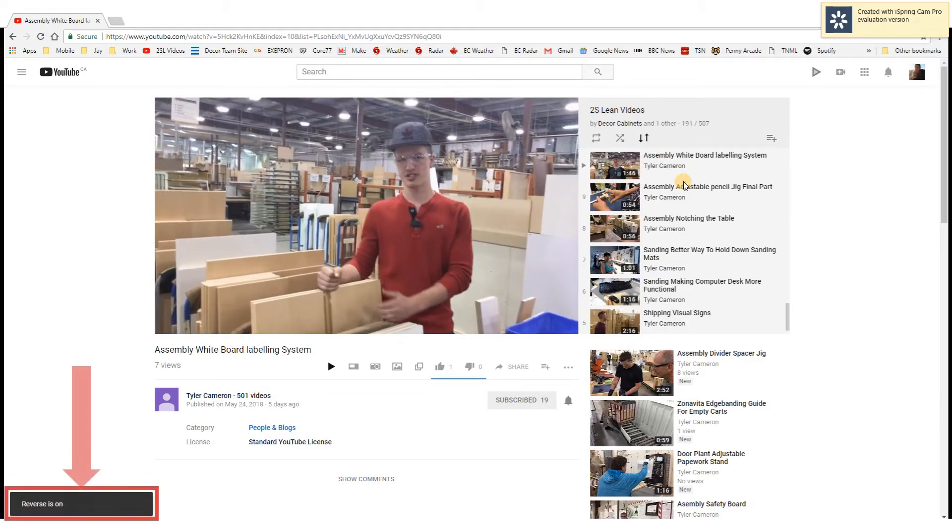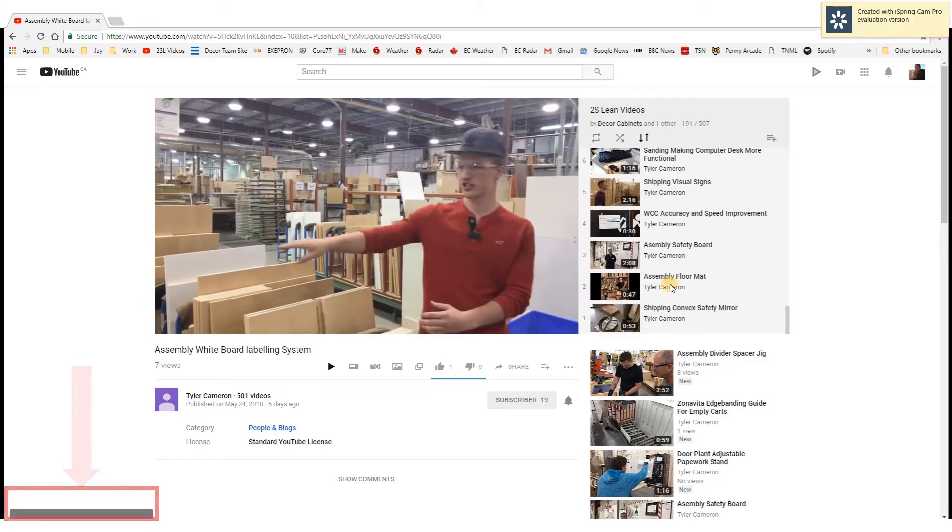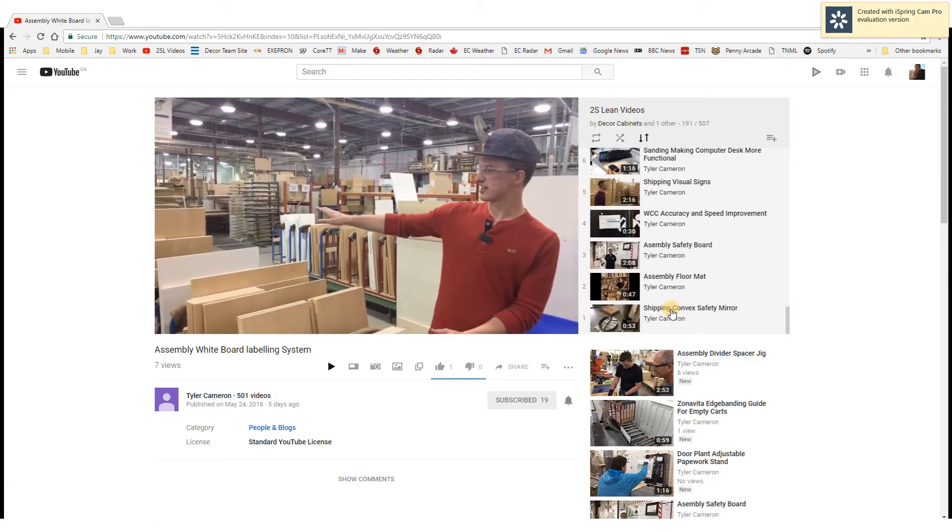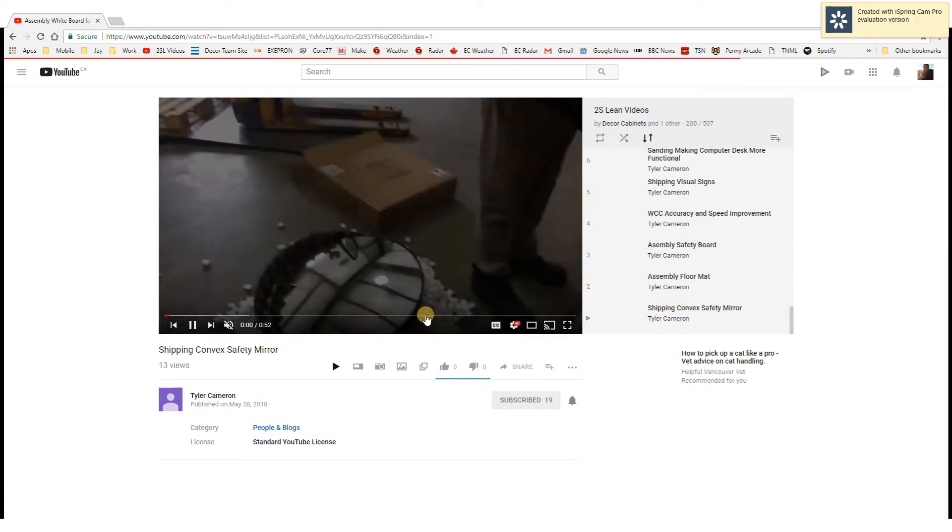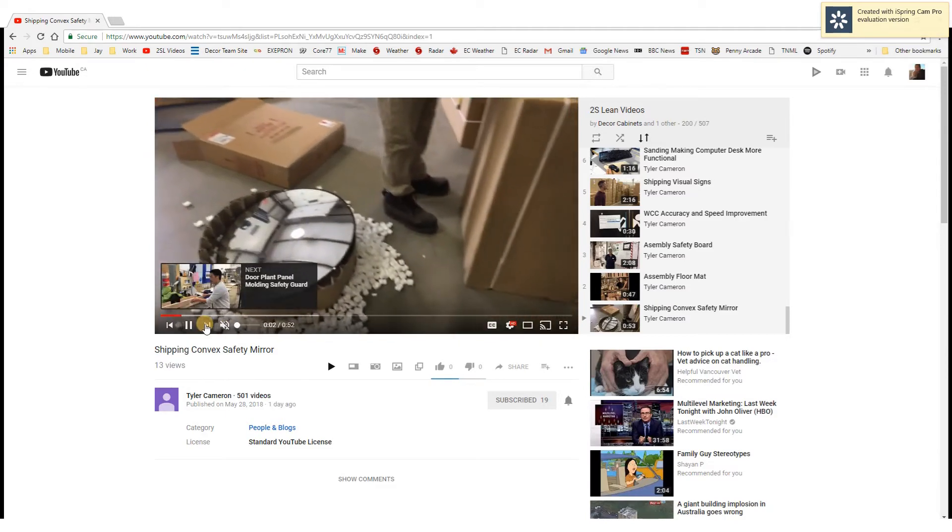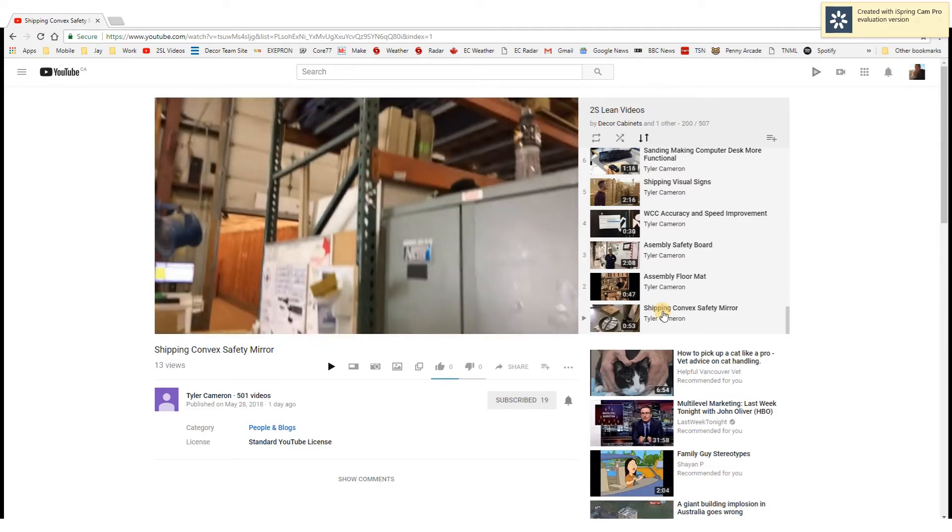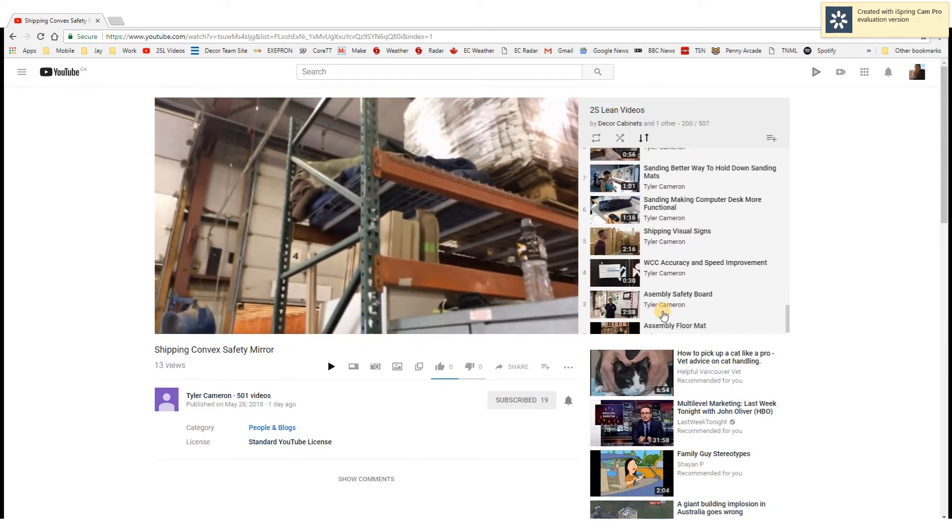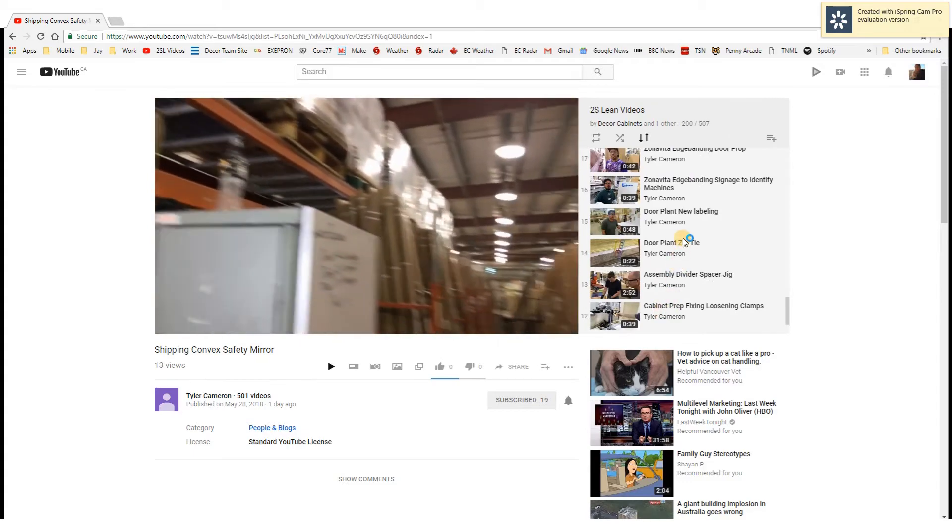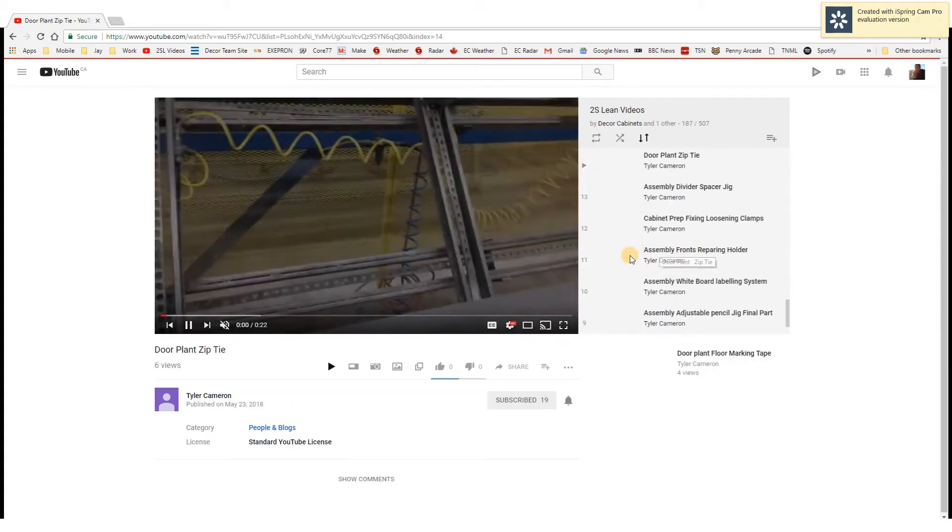So then what I can do is make the newest one play last. When I play number 14 and skip forward, it goes to number 13.